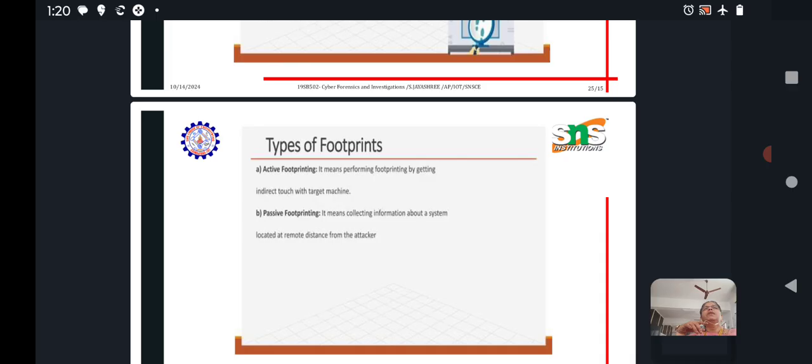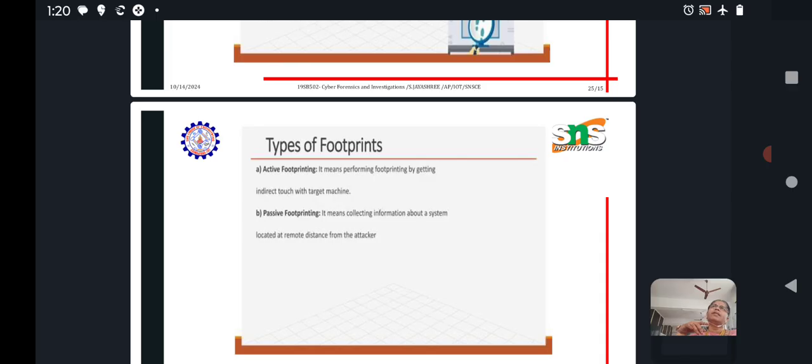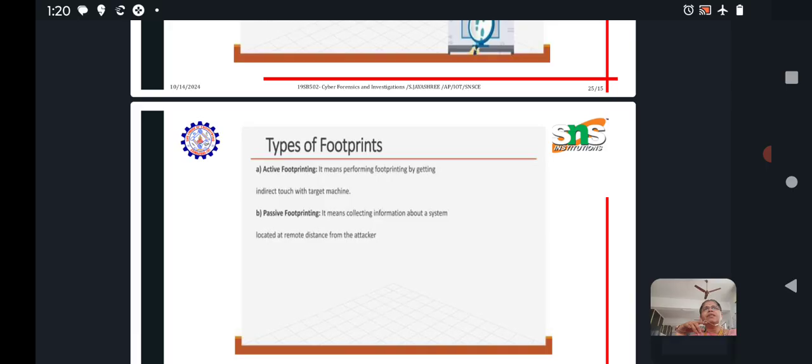Active footprinting is performing footprinting by getting indirect touch with the target machine. If we collect the information from the target machine, that is active footprinting. Otherwise, we collect it from external means, for example from Google. If we collect information from distant places, we call that passive footprinting.